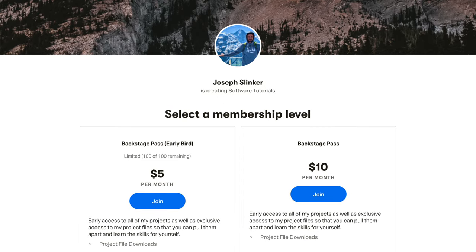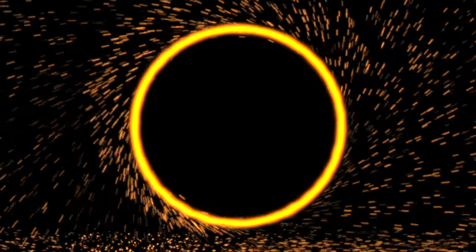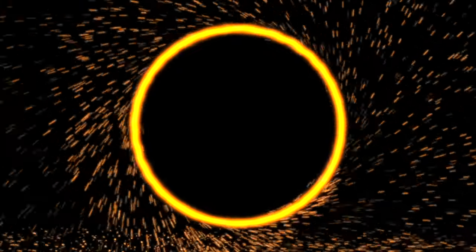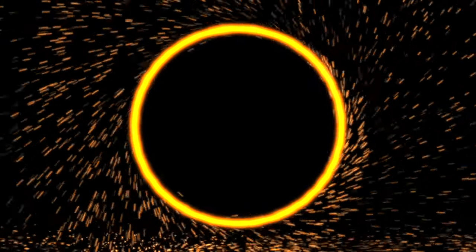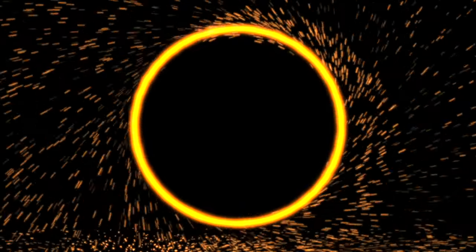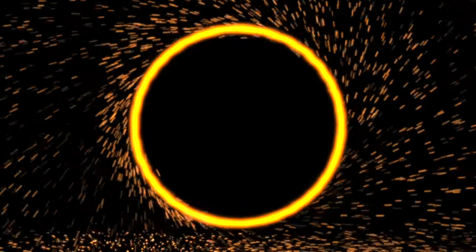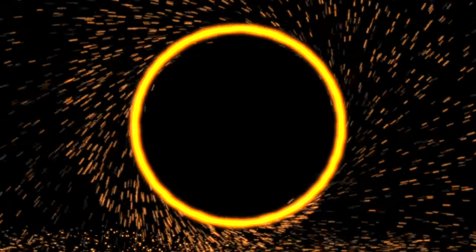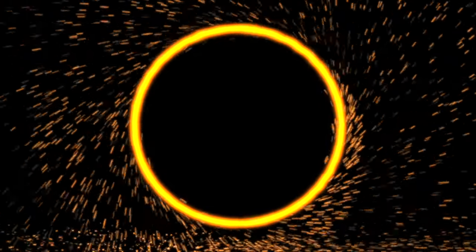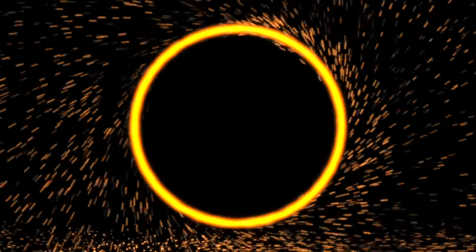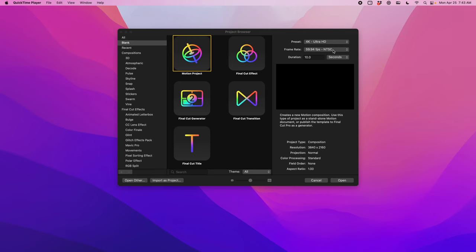Let's jump into it. This is the final effect we're going to be building. I'm going to assume that you don't have any experience with particle effects or particle effects in Apple Motion. If that's not the case, you can use the chapter markers to jump ahead.